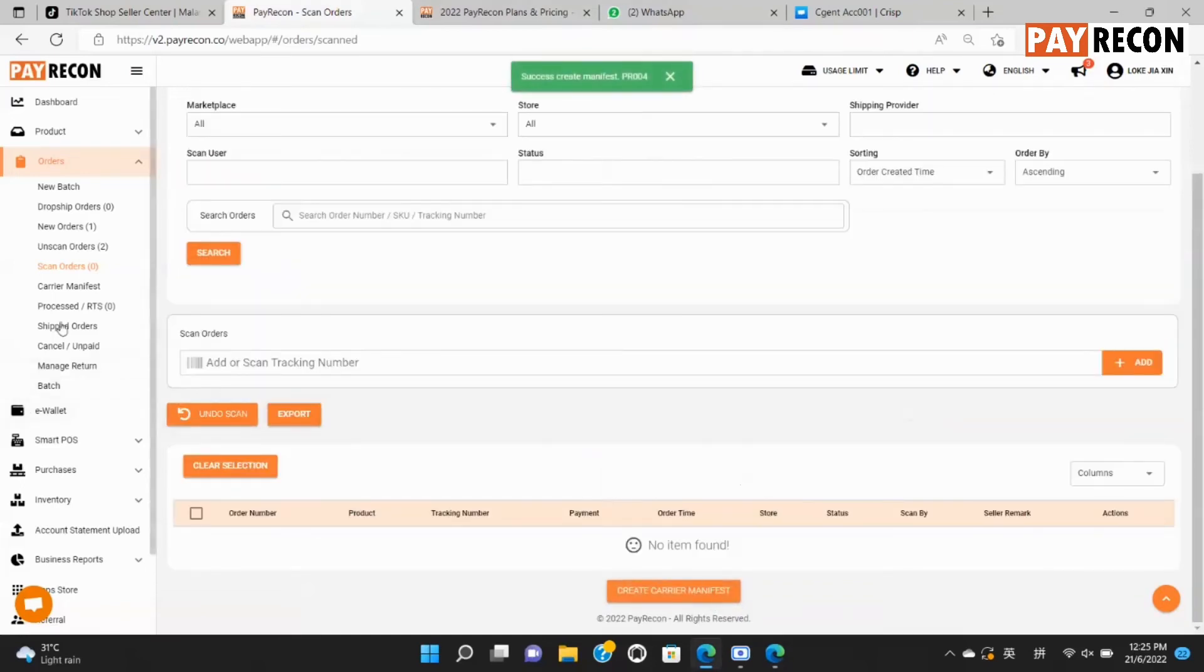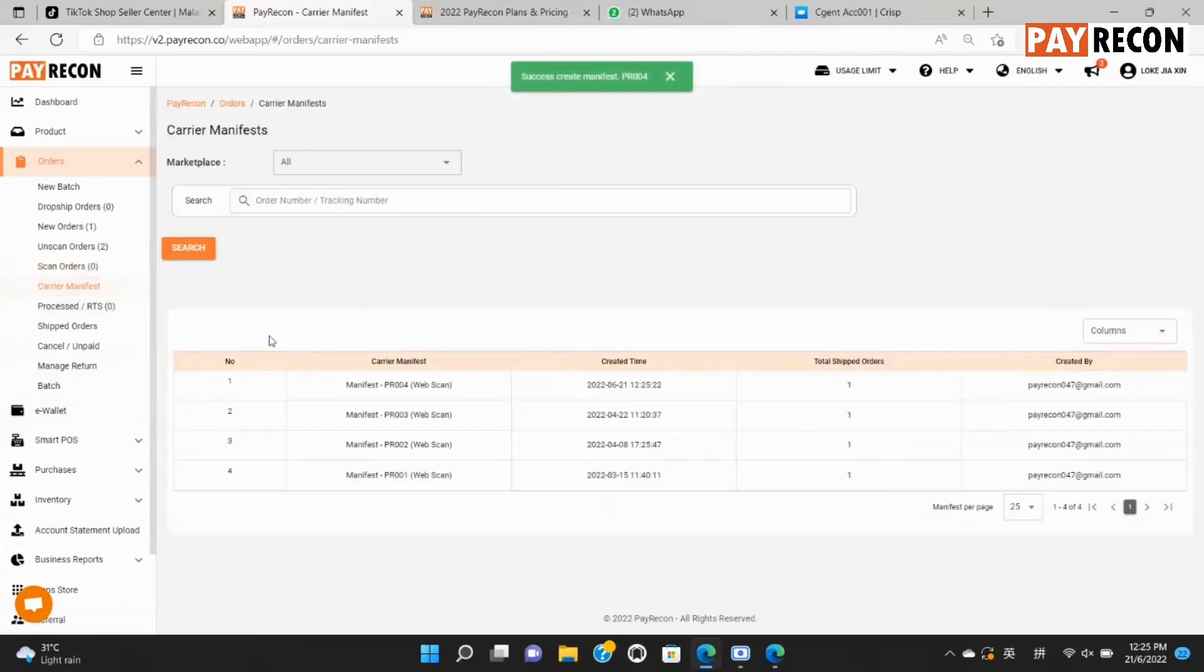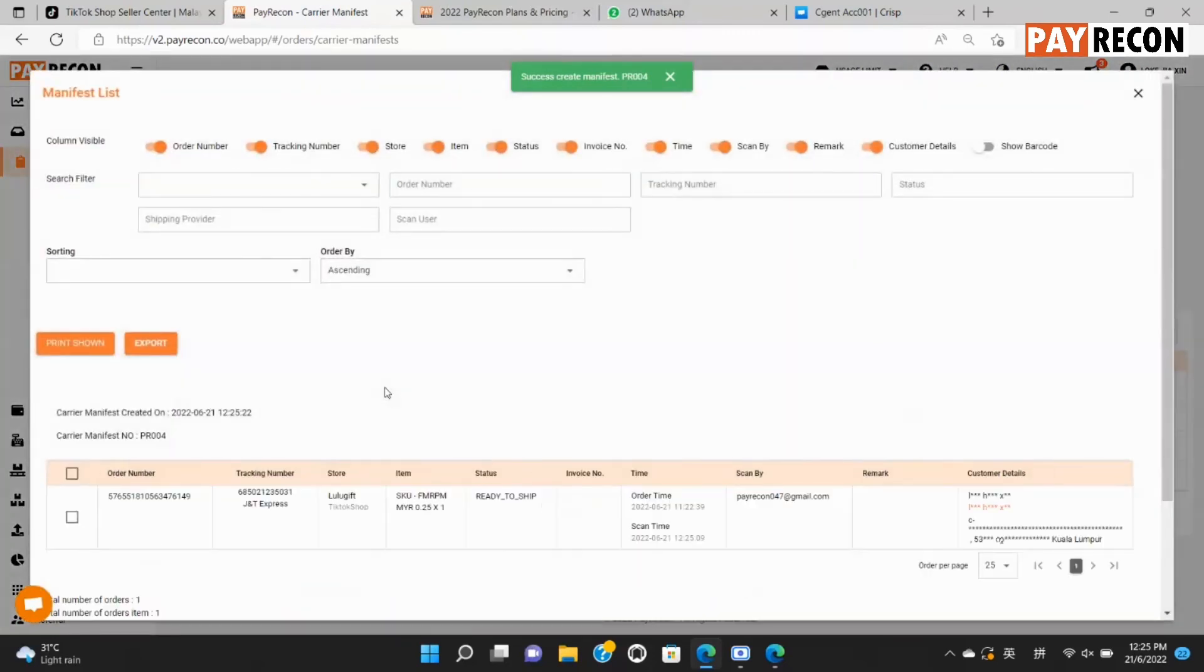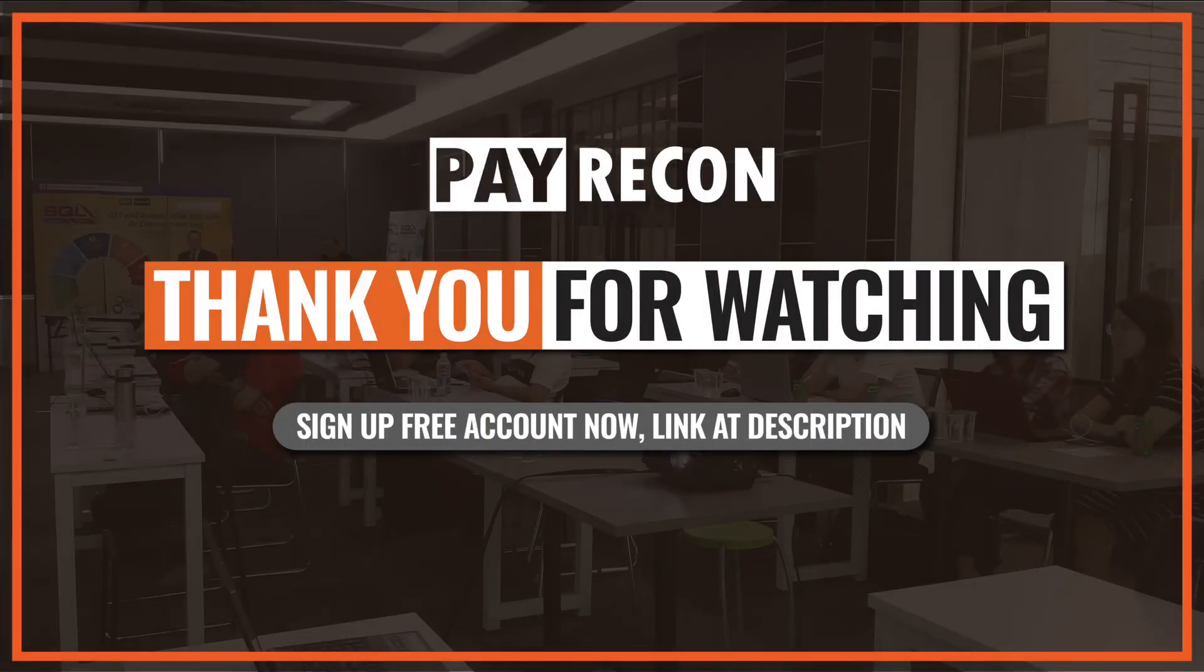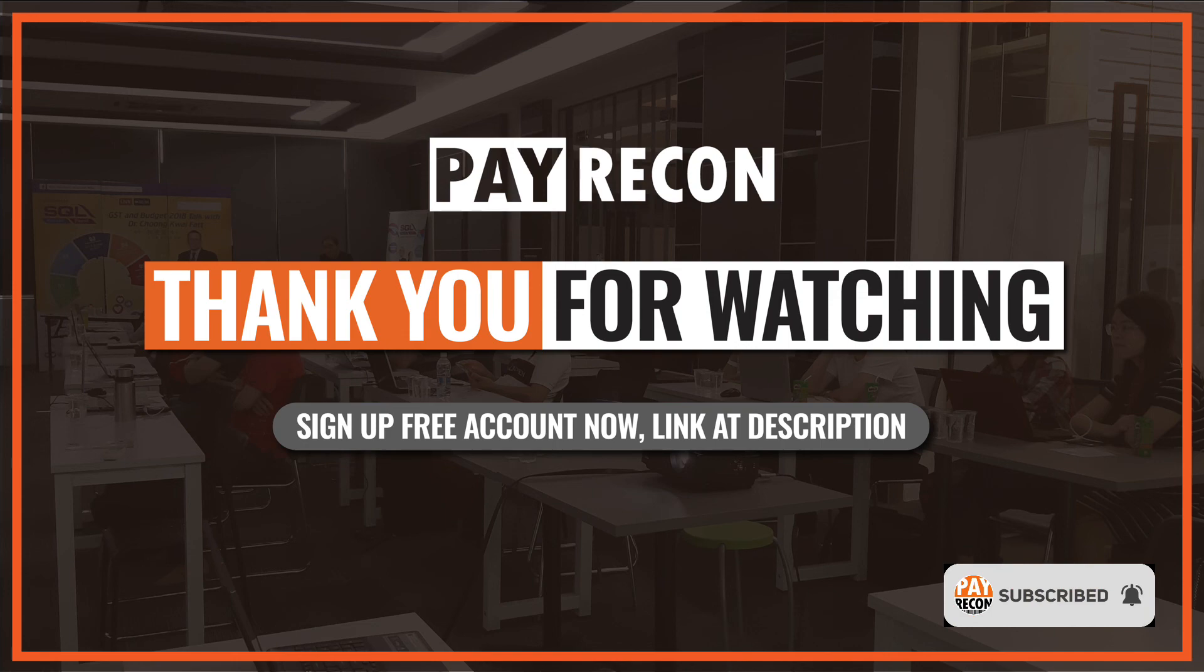You can check the manifest under the courier manifest tab. There you go. This is how you link your TikTok shop to Paracon. Download the products, add master code to each product, and process the orders from TikTok shop using Paracon. Thank you for watching and stay tuned for the next video.